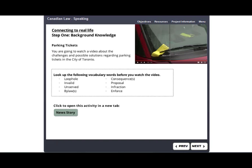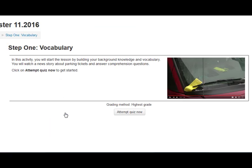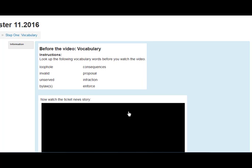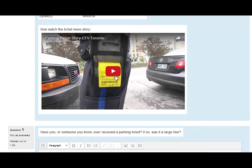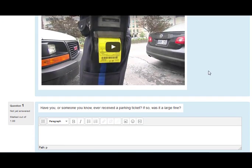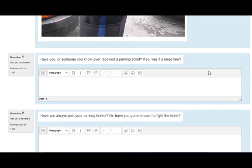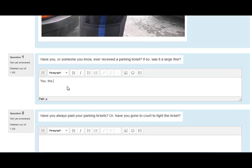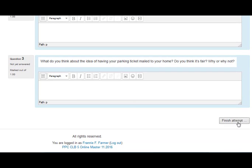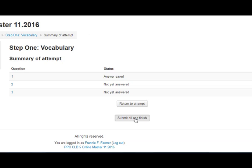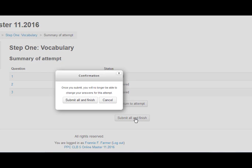In step one, you will begin the lesson by building your background knowledge and vocabulary. Click here to open the activity in a new tab on the course page. Click on Attempt Quiz Now to get started. First, look up the following vocabulary words before you watch the video. Then, watch the news story and read the questions. Type your answers in the boxes below. When you have finished, click on Finish Attempt and then Submit All and Finish.